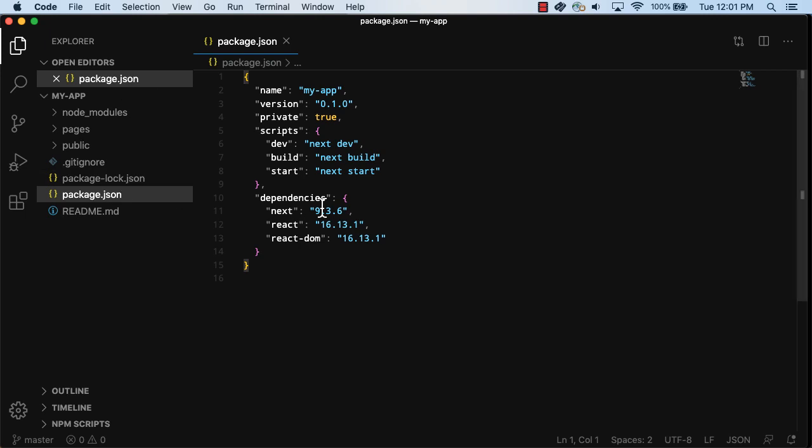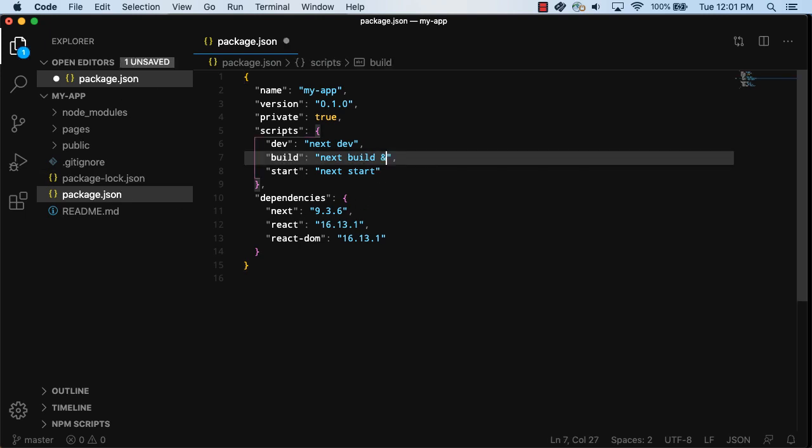Open package.json and add NextExport to the existing build script. NextExport allows you to export your app to static HTML, which can then be run standalone without the need of a Node.js server.